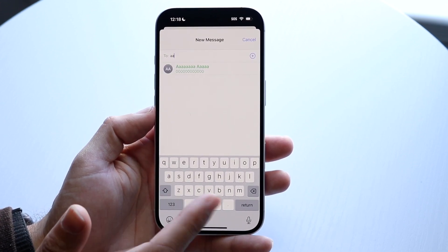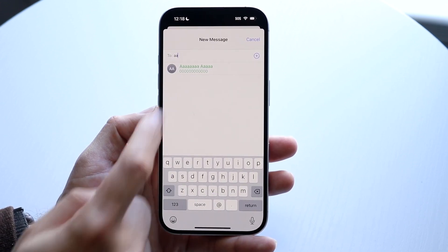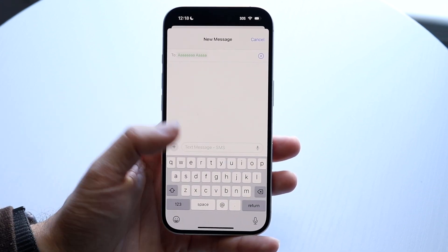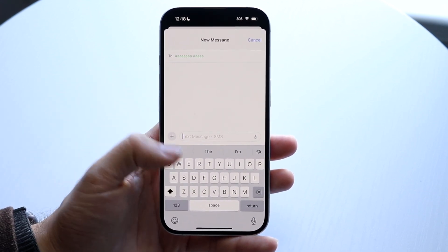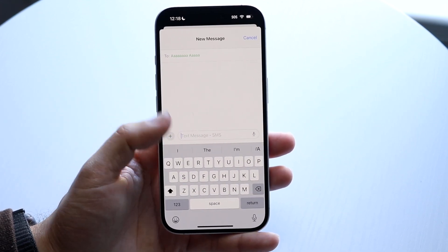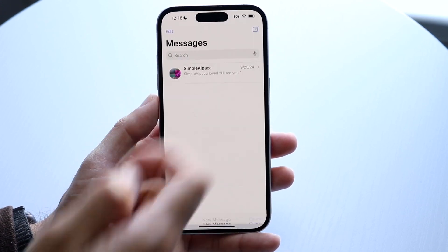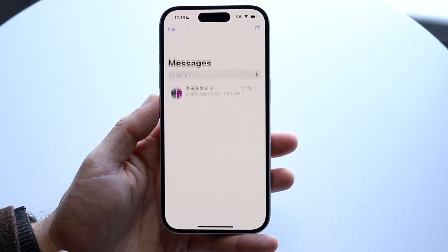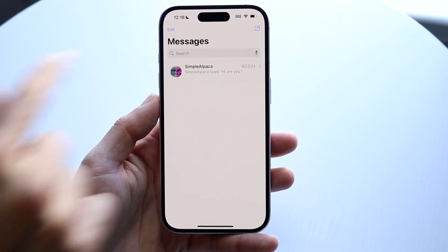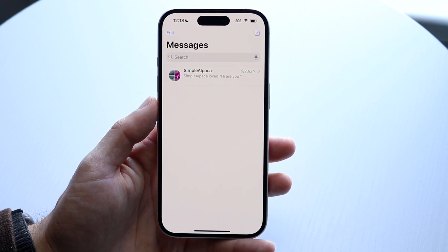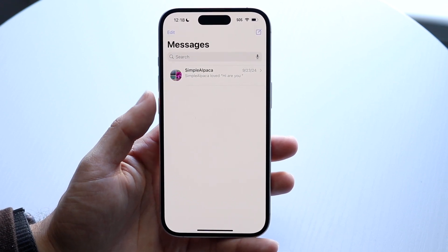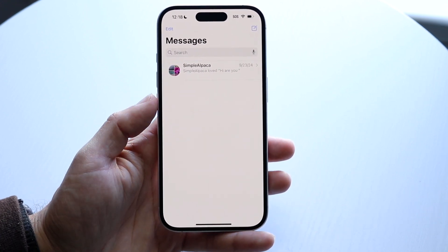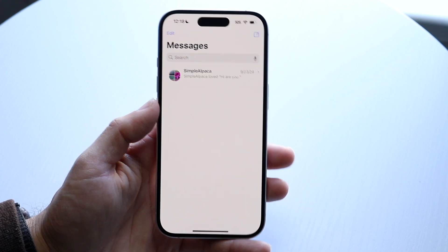If I want to text a specific person, I can tap into their name and basically start texting them whatever I want to. If you swipe down from the top, you can also search for messages here too — if there's a specific thing you're searching for, you can tap right into there. That is the core of the messages app at a high level.